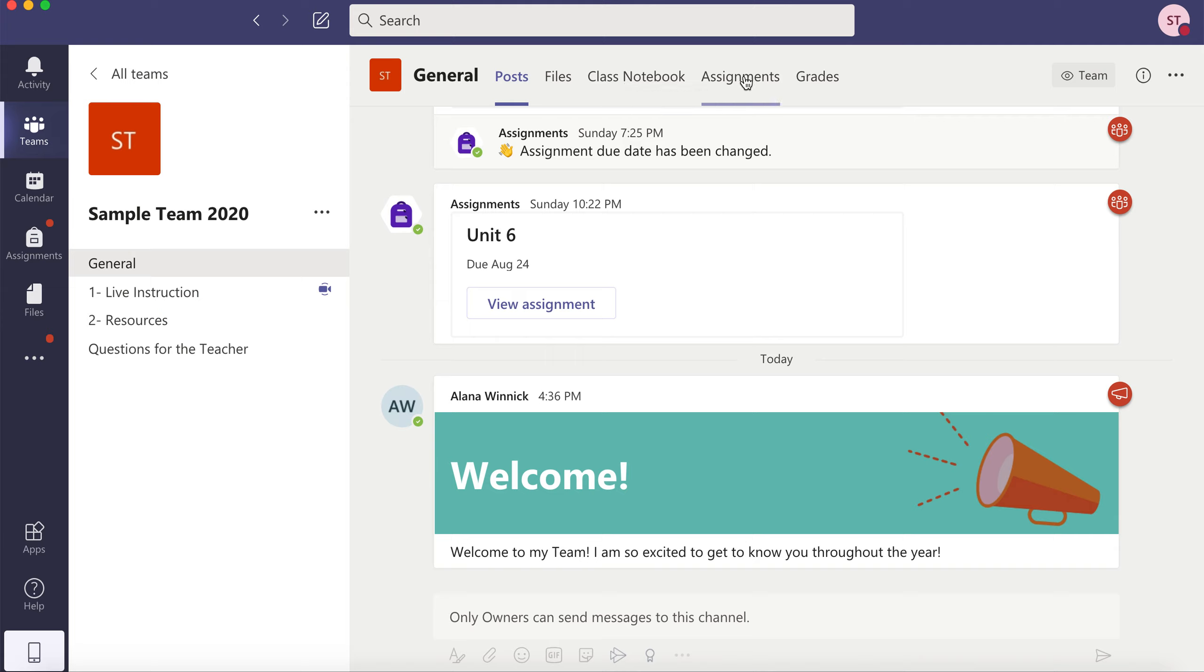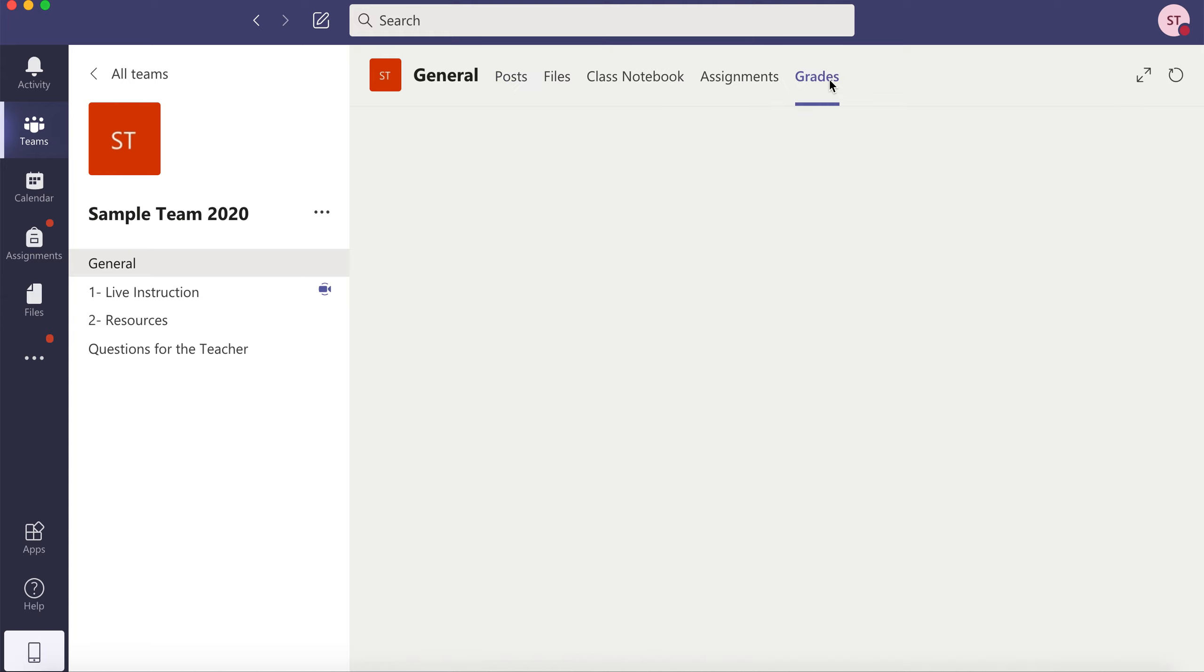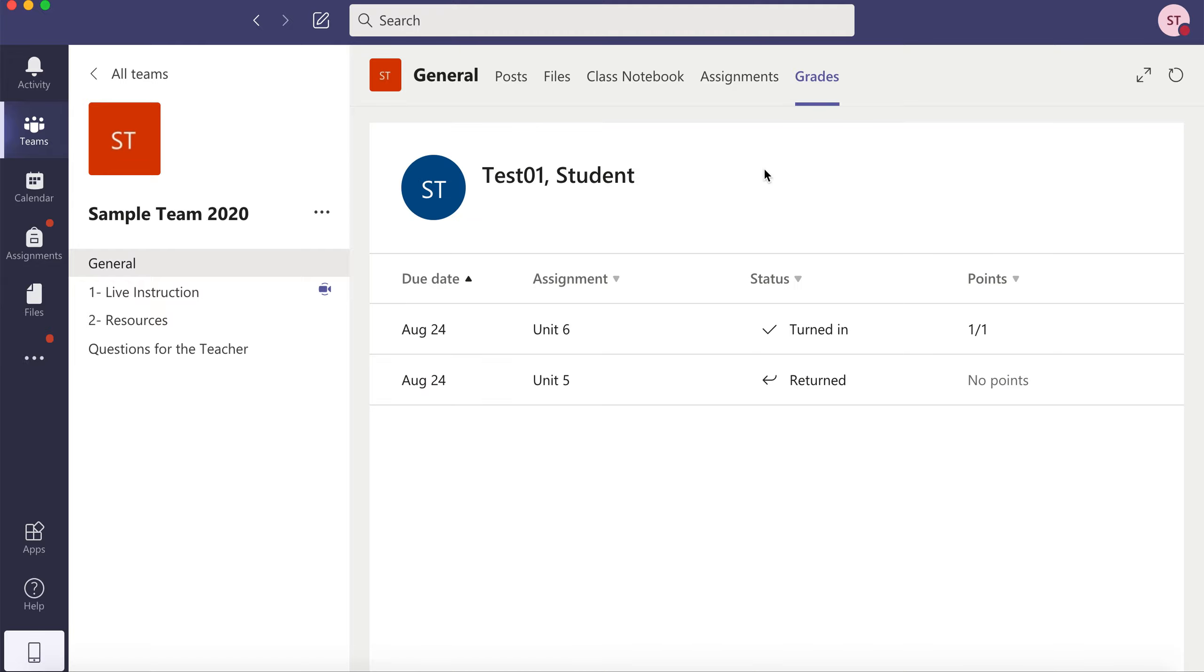Probably the most important thing is going to be your assignments, and there is a section for grades as well. That will show you any grades you've gotten from your teacher.